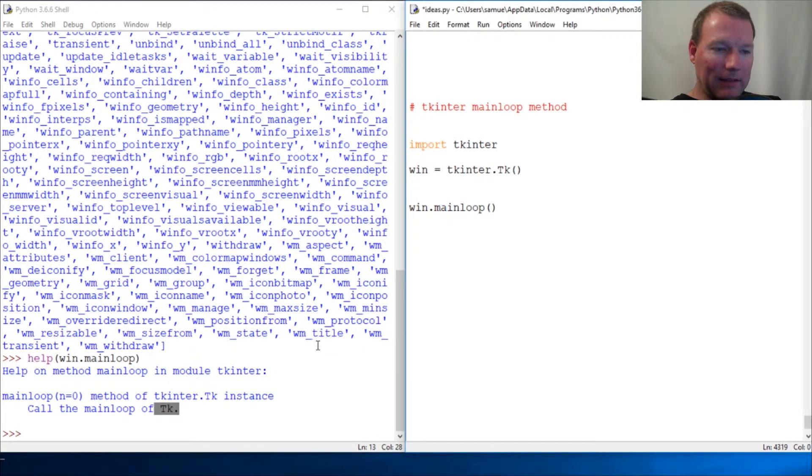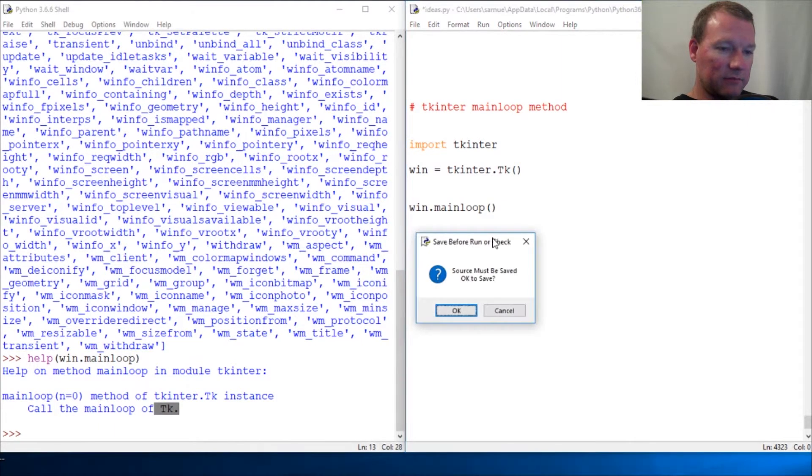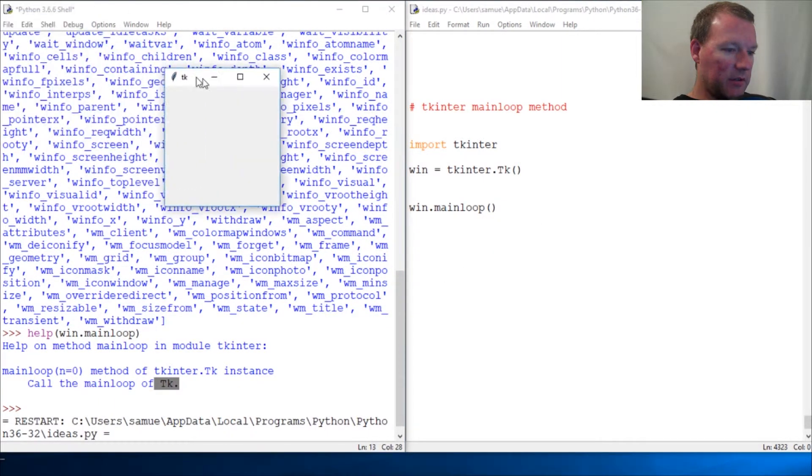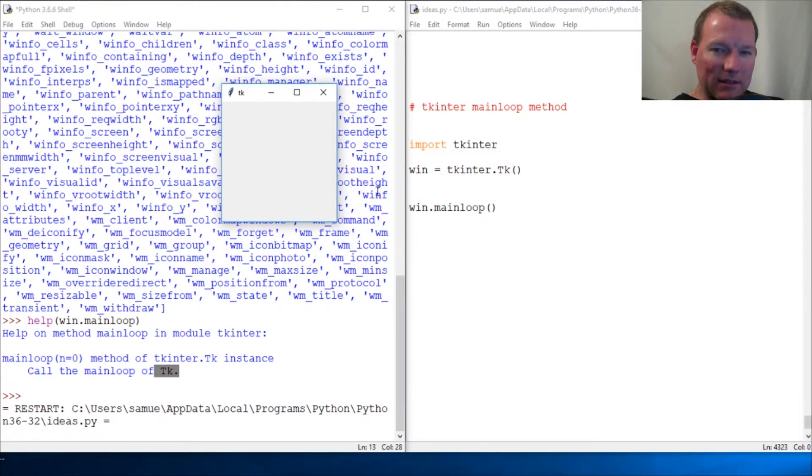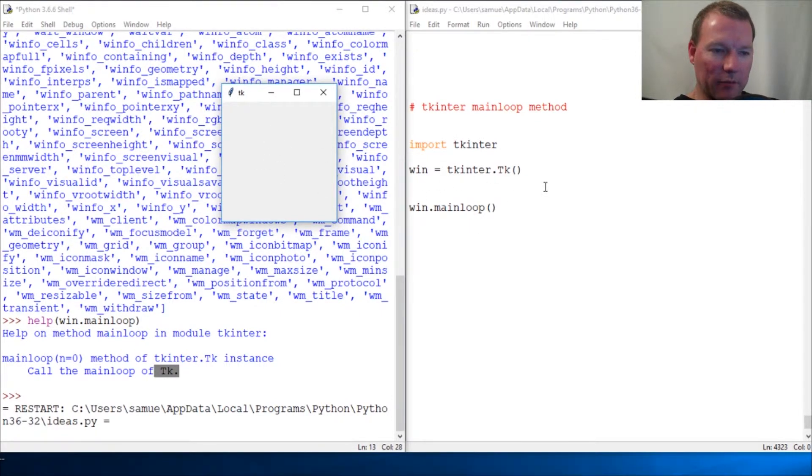See how it's still running and it's still here? This is how you—this is the proper way to create an object and have it run and have it sustain.